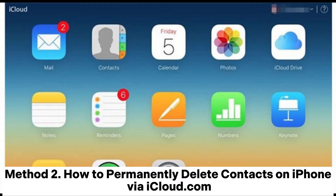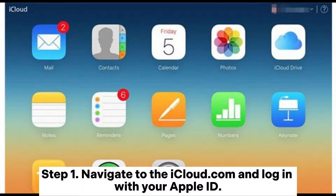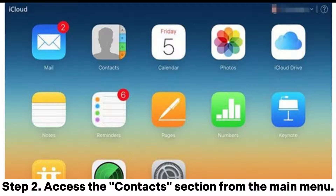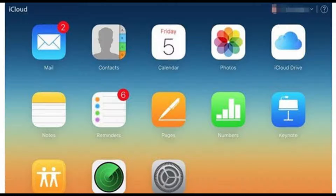Method 2: How to permanently delete contacts on iPhone via iCloud.com. Step 1: Navigate to iCloud.com and log in with your Apple ID. Step 2: Access the Contacts section from the main menu.